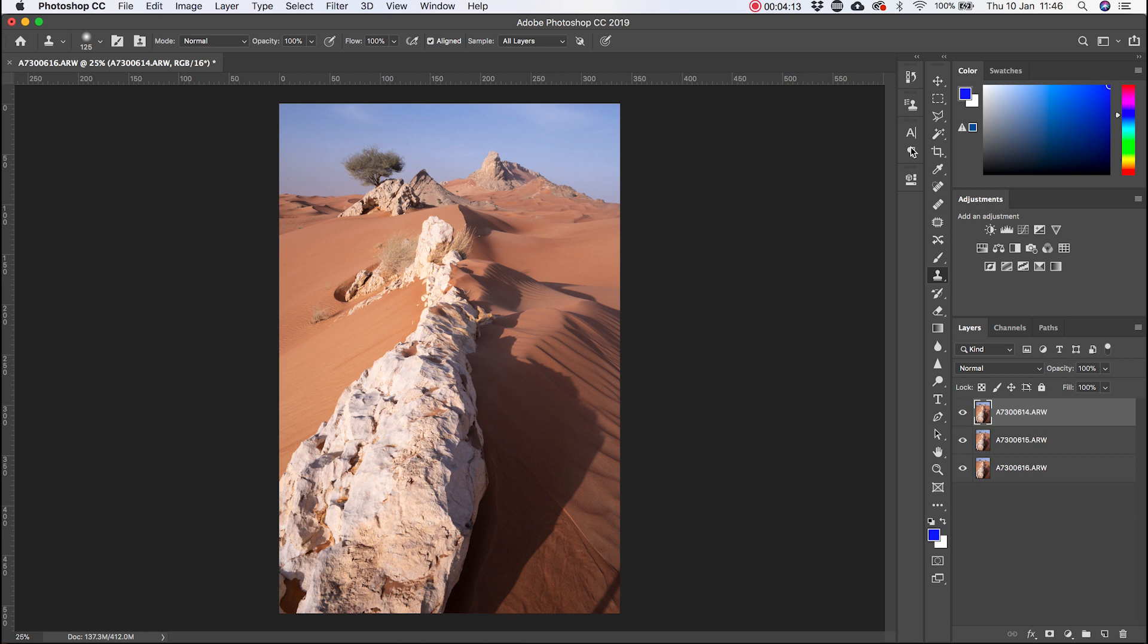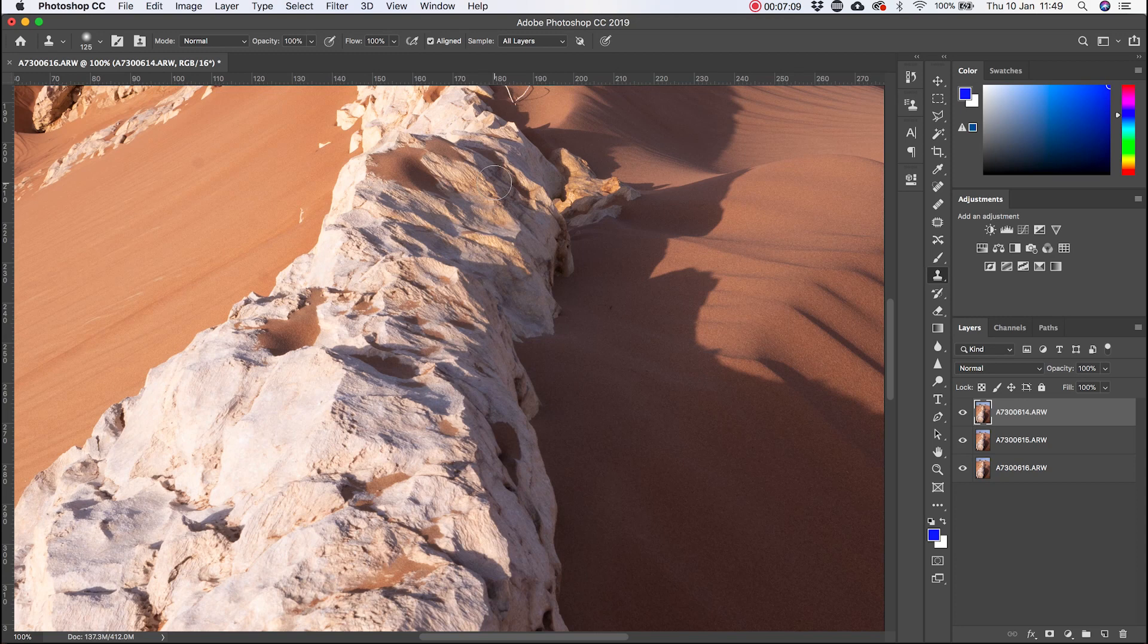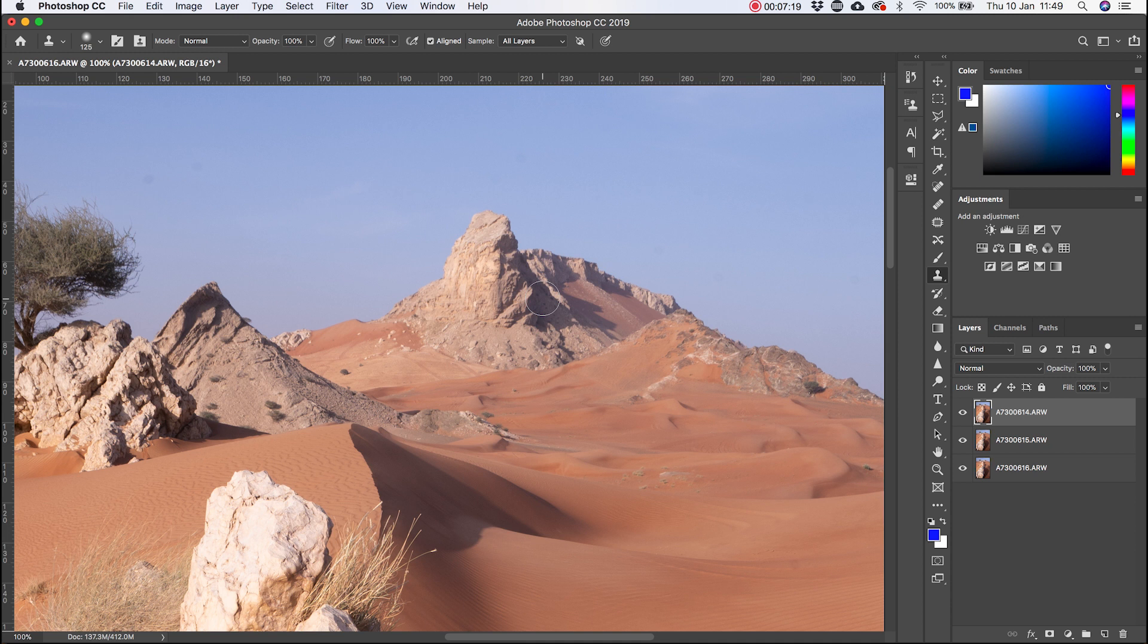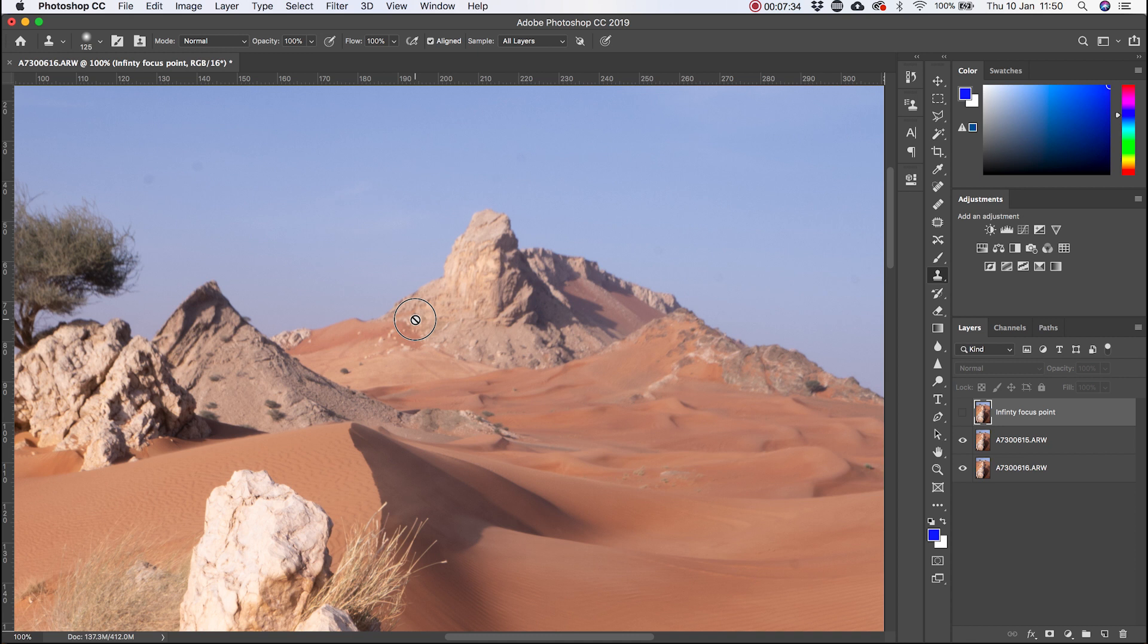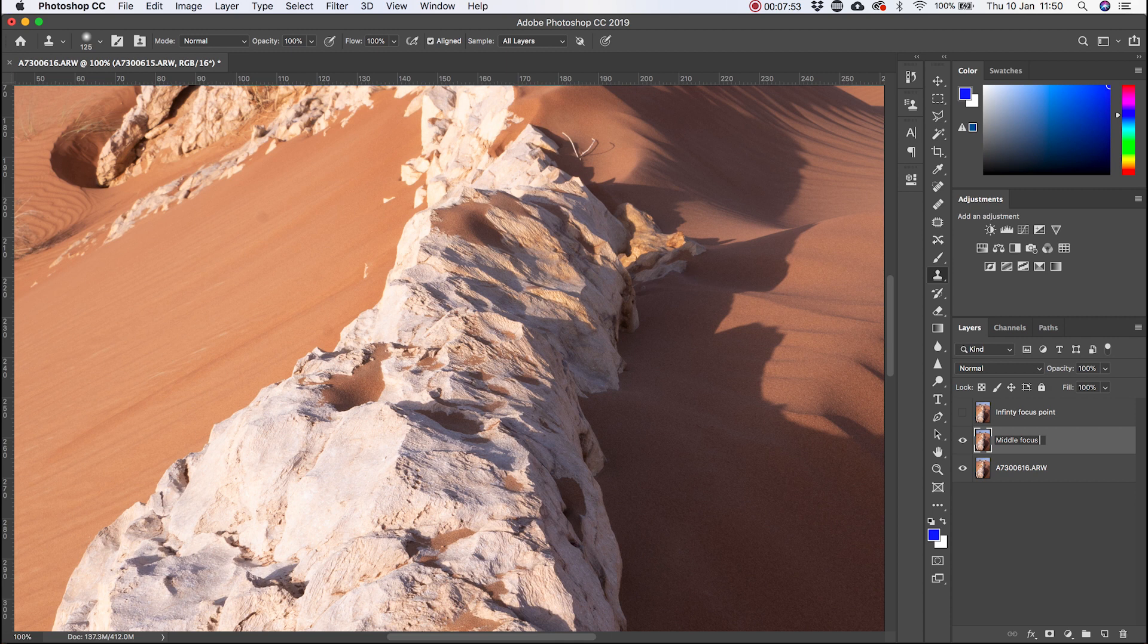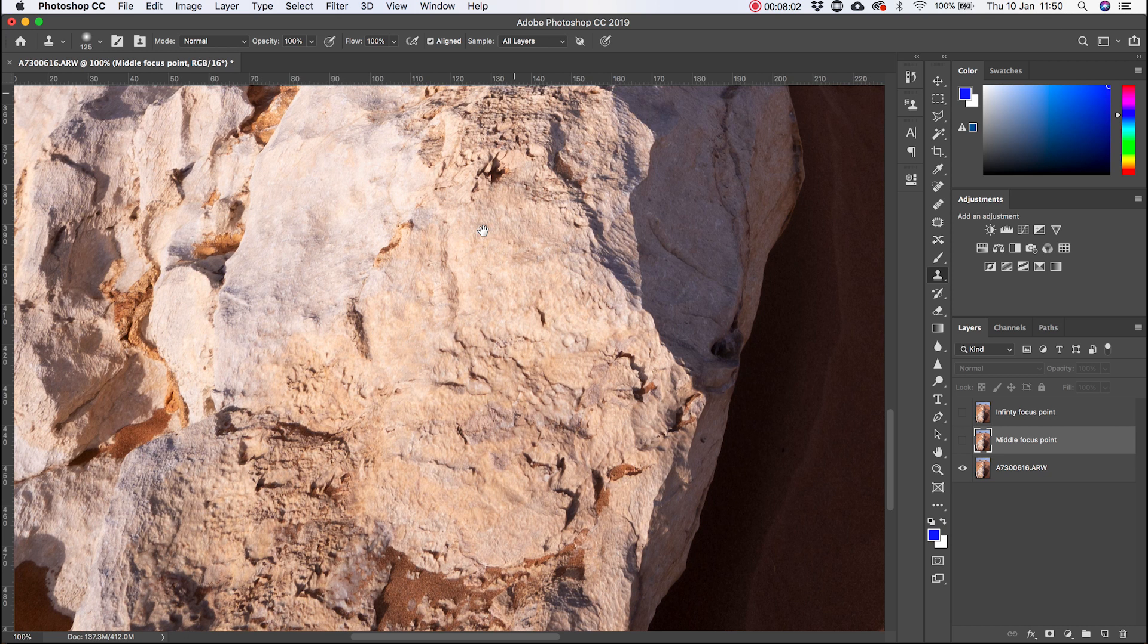As you can see, I've got my three layers here. What I'm going to do is rename them so I don't get confused as to which layer is what. This top layer is where I focus to infinity. You can see it's a little bit soft in the foreground and as we come through to the background, the rocky outcrop is in focus. So this is infinity focus point. And we'll just hide that one. And this next one, I think I've focused around about this point here. So we'll call that middle focus point. We'll hide that. And this last one is where I focused on the foreground. You can see it's nice and sharp here. So I've called that one foreground focus point.